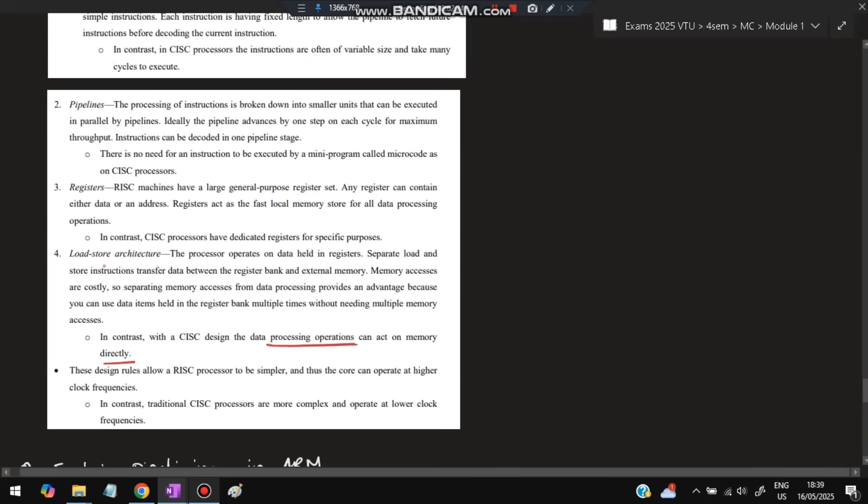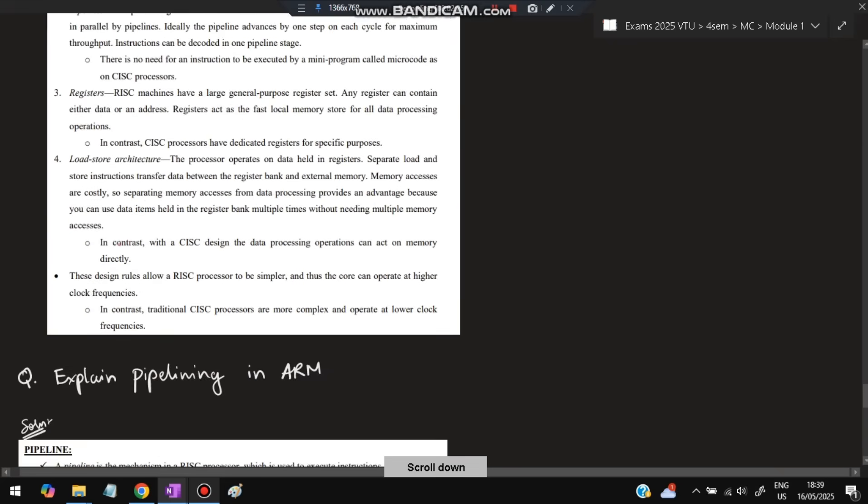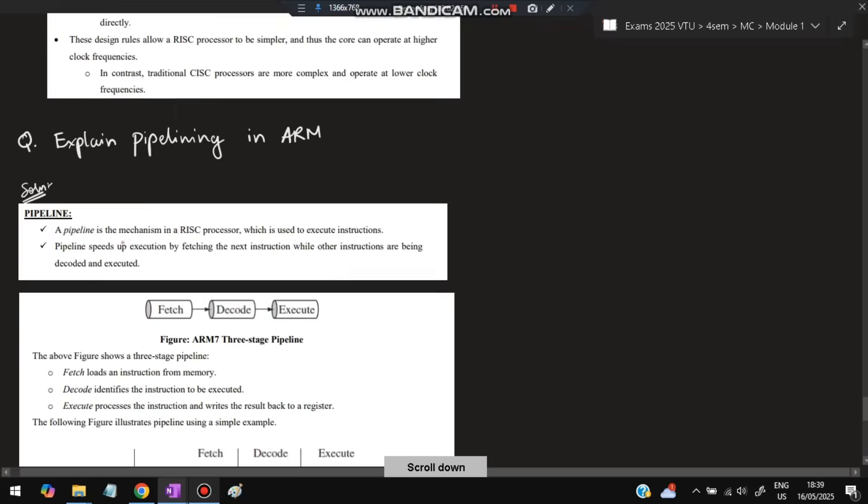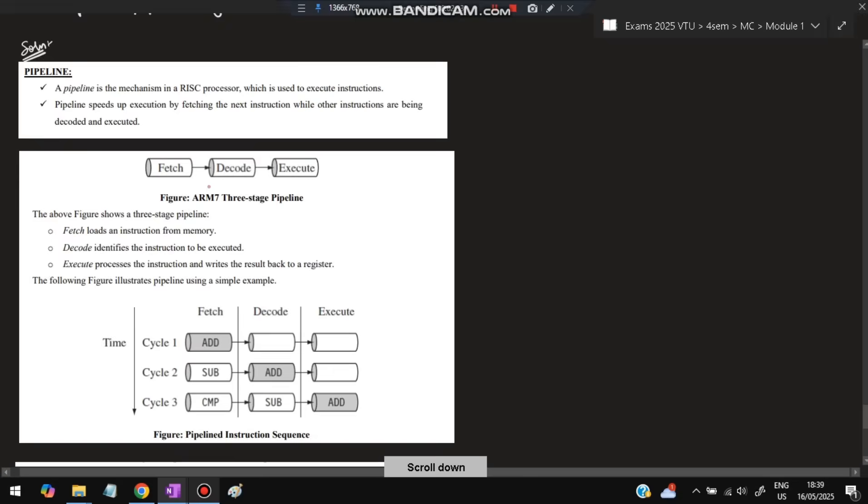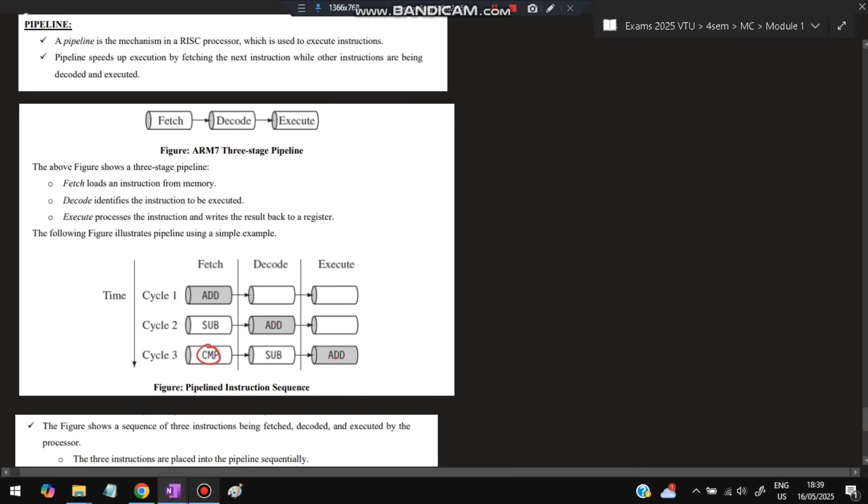Explain pipelining in ARM. Pipelining is a mechanism in RISC processors used to execute instructions in parallel. For example, there are three stages: fetch, decode, and execute. In cycle 1, fetch happens for ADD. In cycle 2, ADD goes to decode while fetch happens for SUB in parallel. In cycle 3, SUB goes to decode, ADD goes to execute, while compare is fetched as the next operation. So many things are happening in parallel - that is called pipelining.